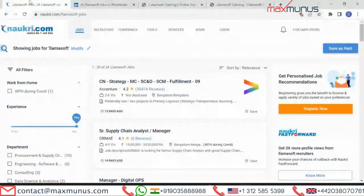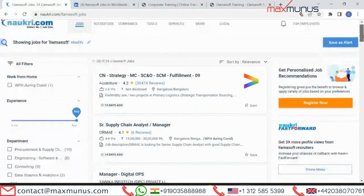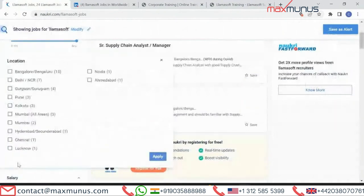What are the job opportunities available for Lama Soft across the globe? If you are searching for a job in India, Naukri is the best platform available. Currently there are 24 job opportunities across India. The top location is Bangalore, with 15 job opportunities, followed by Delhi with seven job openings and many other locations.